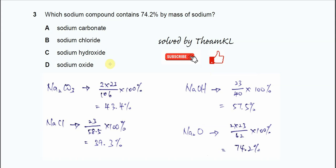Question 3: Which sodium compound contains 74.2% by mass of sodium? For this question you need to calculate until you get this percentage.